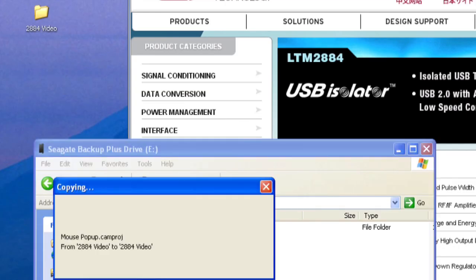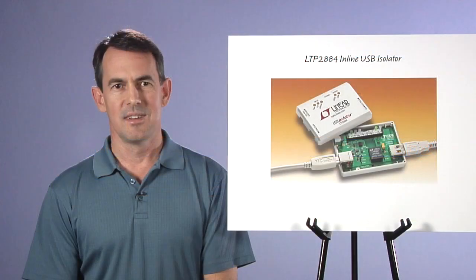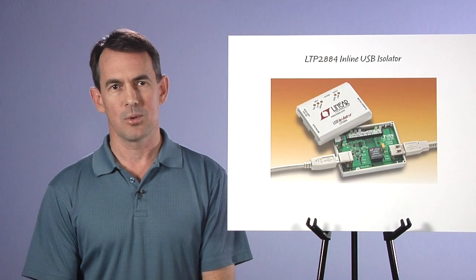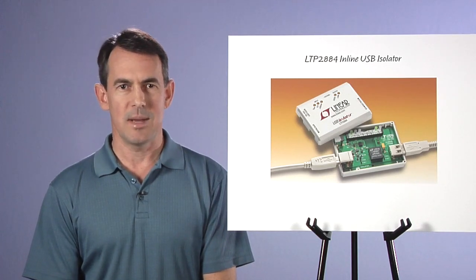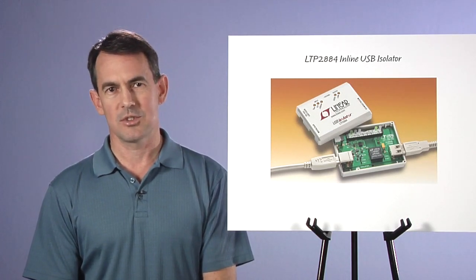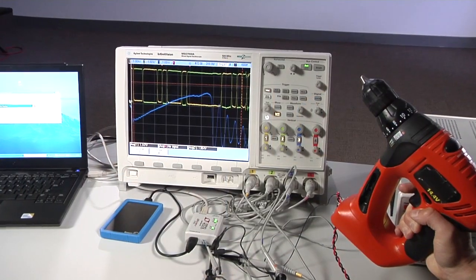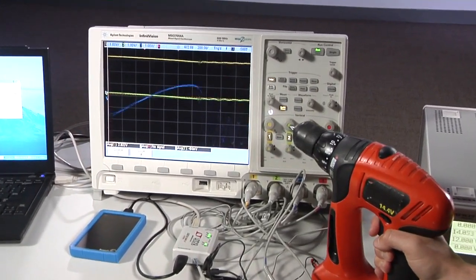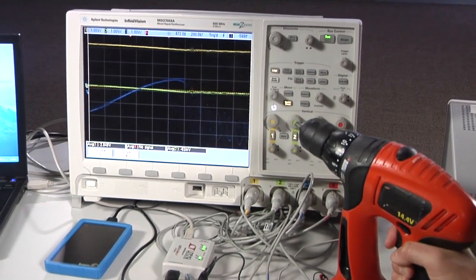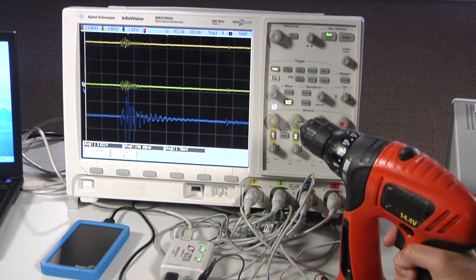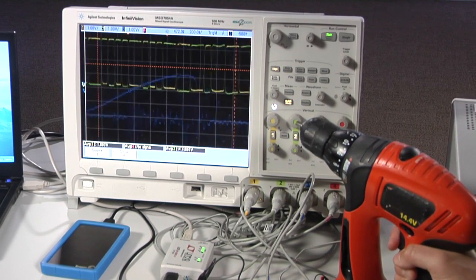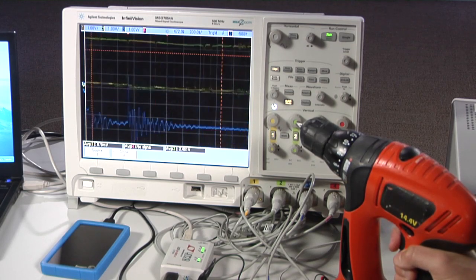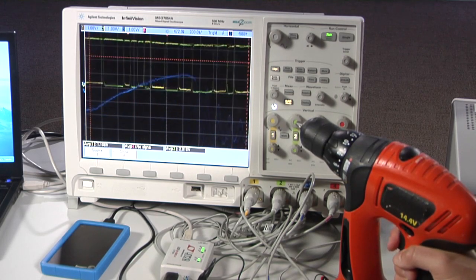Since we still have the hard drive connected, let's make things more interesting. The isolation offers protection of the computer or USB host equipment from damaging voltages, electrical disturbances, and noise. Here I have a powerful electric drill motor sharing the same ground as my hard drive. As I drive the motor, you can see on the oscilloscope high current spikes bouncing the local ground several volts, while data signals from another file transfer continue smoothly.